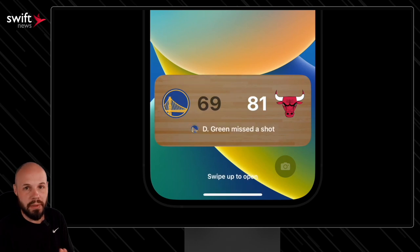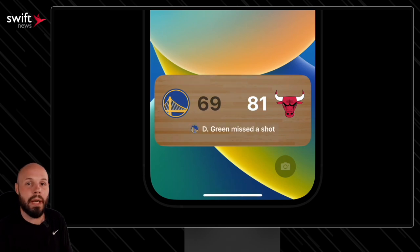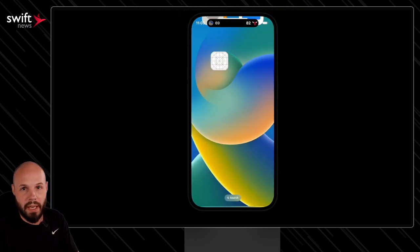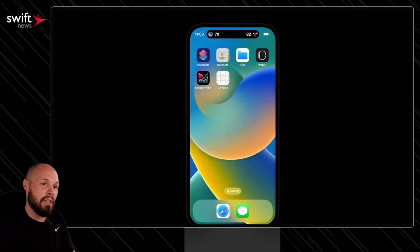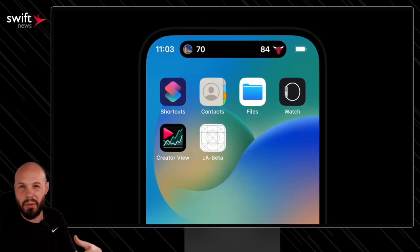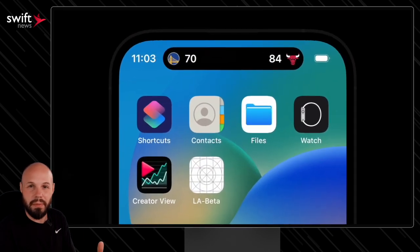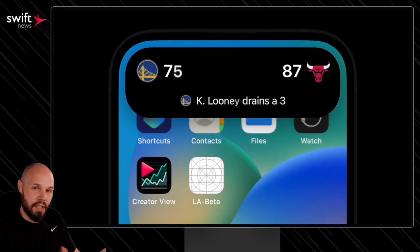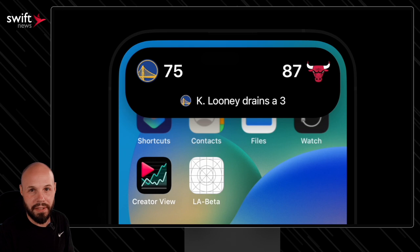If you need more inspiration, I just released the update to my widget kit course that features dynamic island live activities. You can see we build a little basketball game simulator. So if you want to learn how to build that, check that out, seanallen.teachable.com.